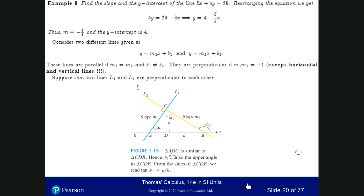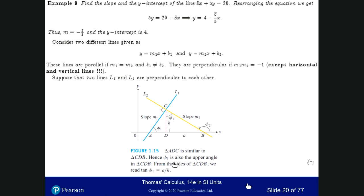Triangles ADC and CDB are similar. The slope of the blue line is tangent phi1, which is A divided by H. The slope of the yellow line is tangent phi2, which is negative because phi2 is greater than 90 degrees — that's minus H over A. So m1 times m2 is A over H times minus H over A, which gives minus 1.